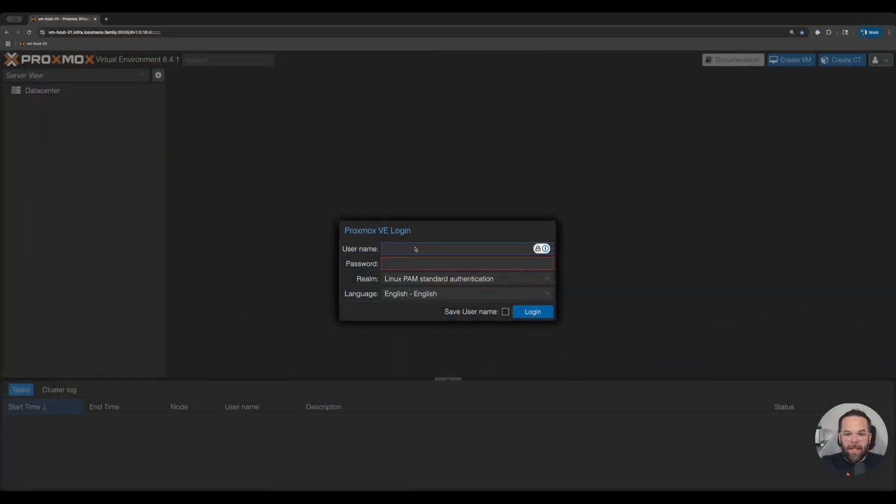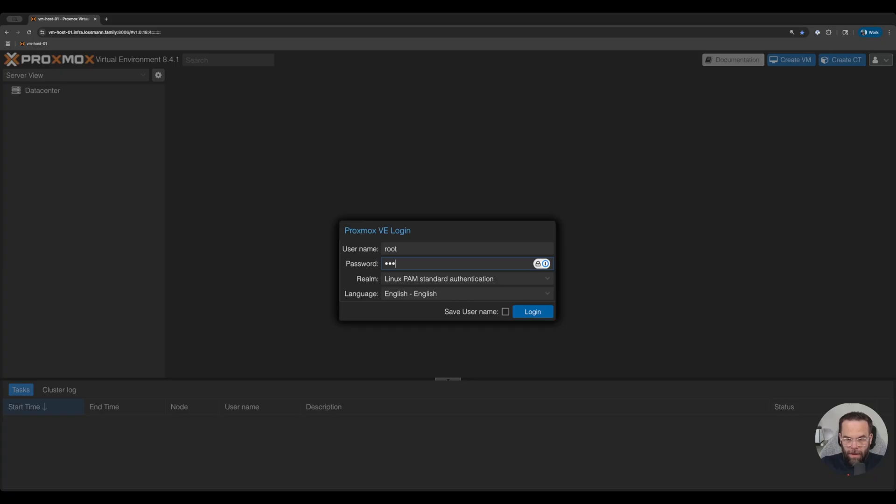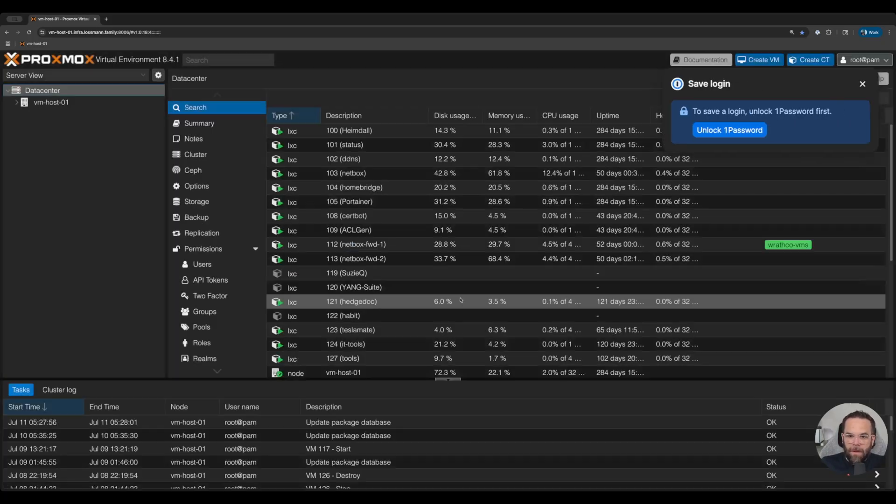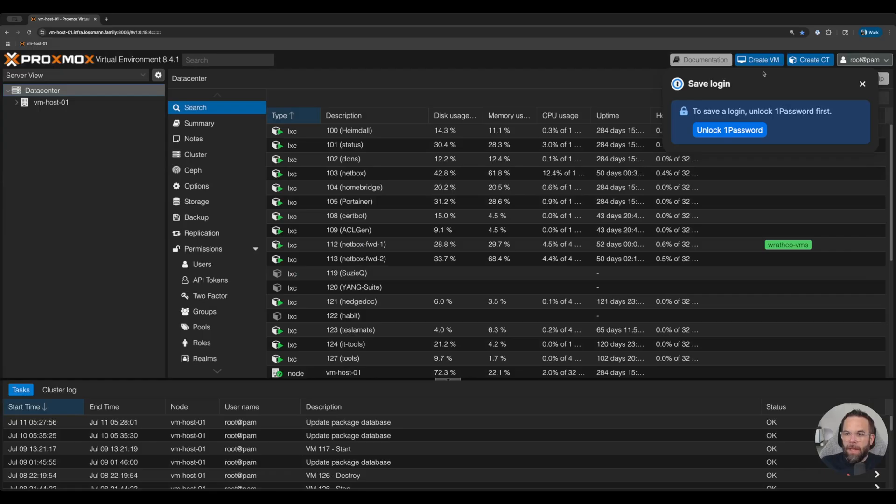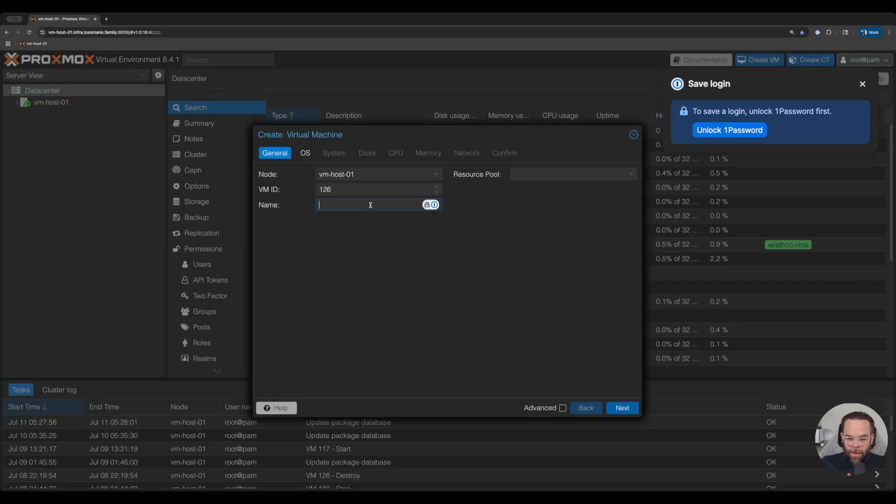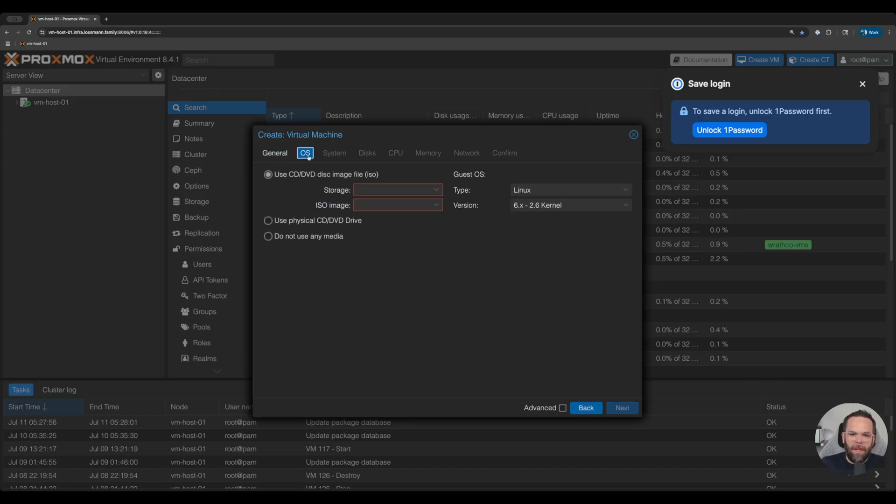Let's log into Proxmox and get this started. All right, so we're going to create a new VM. We're going to name it EveLabTest. We'll just leave it EveLab.